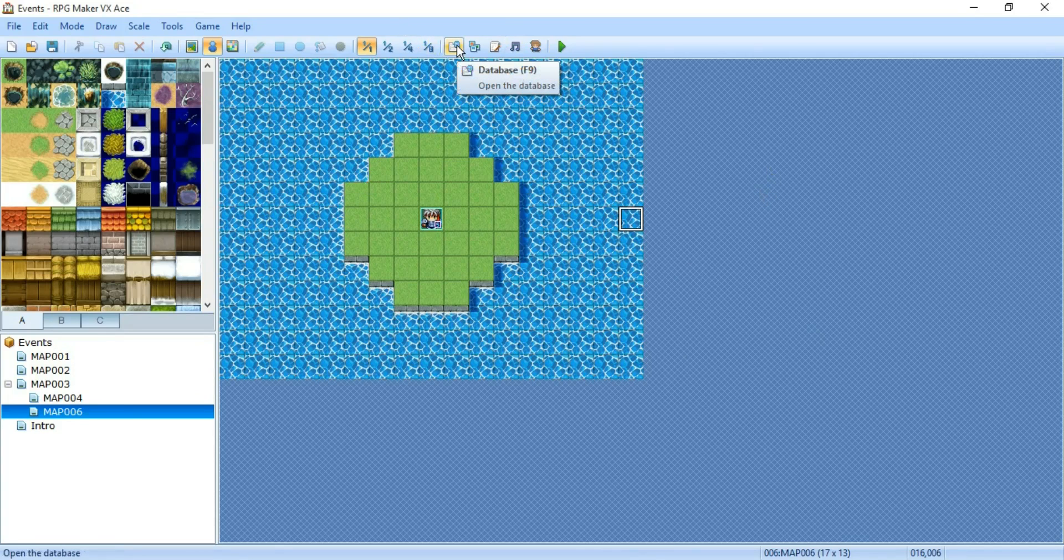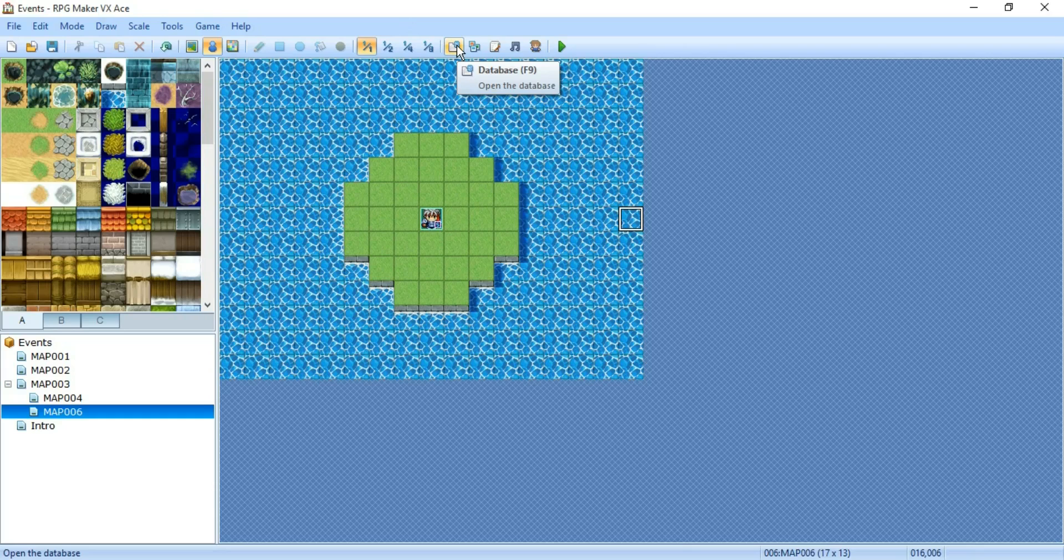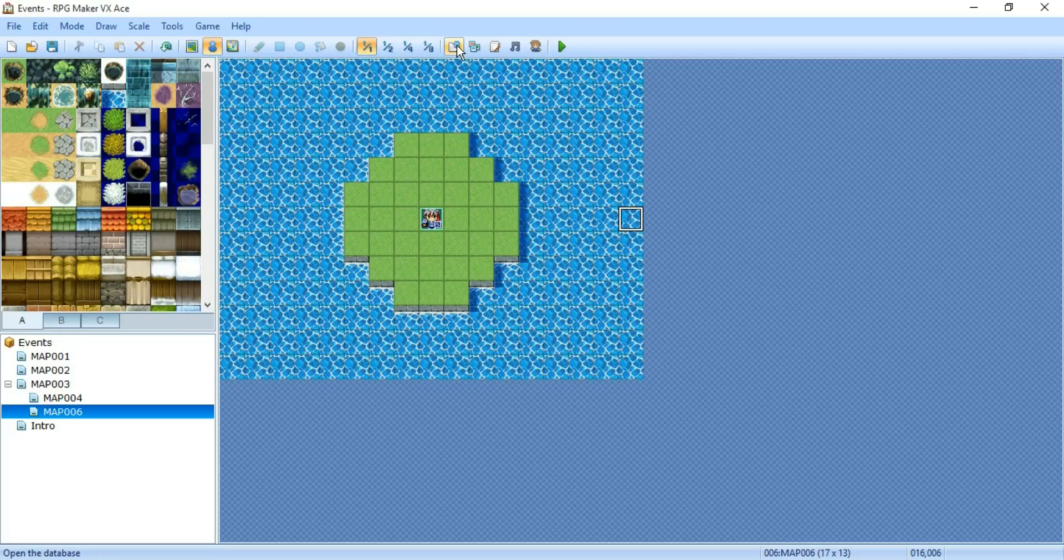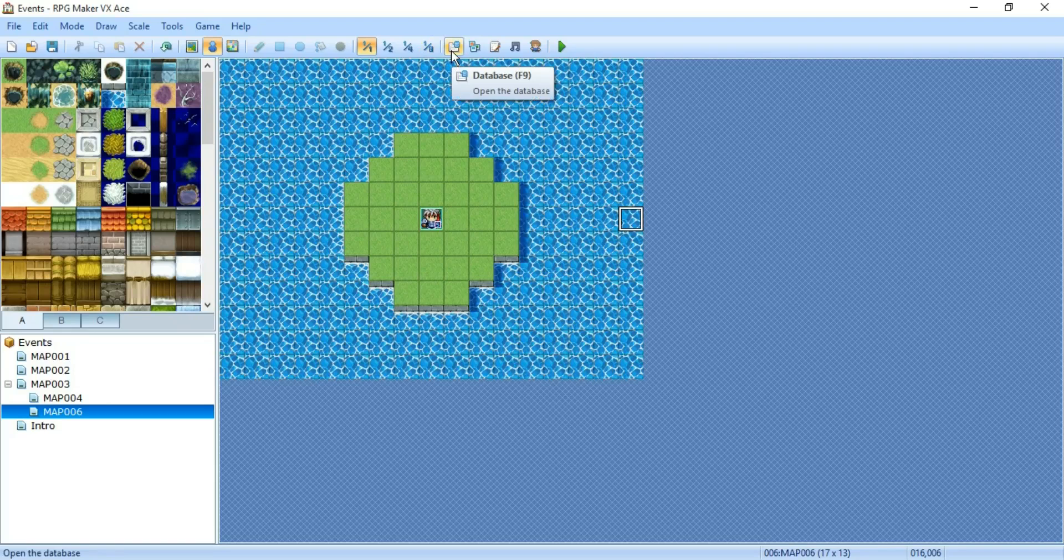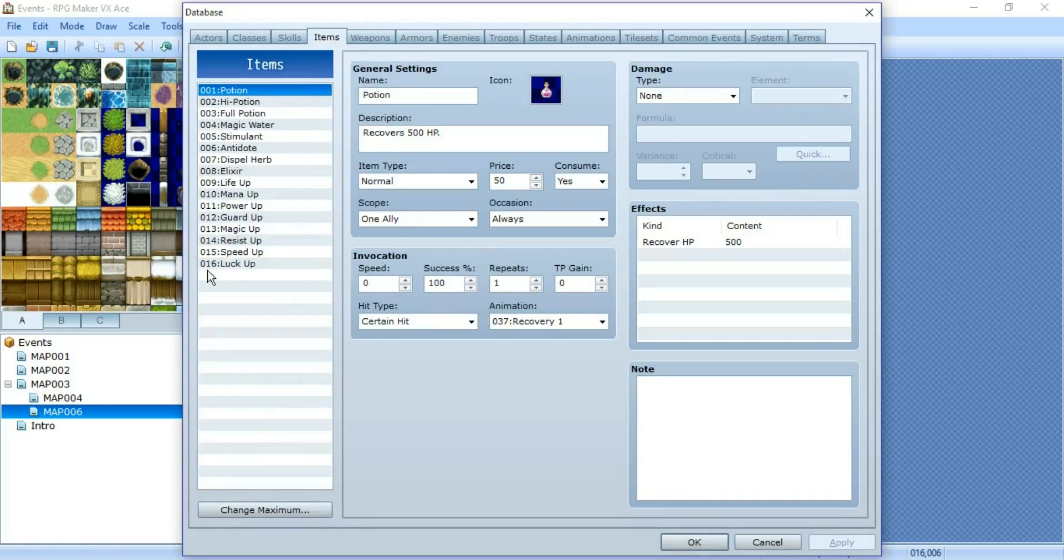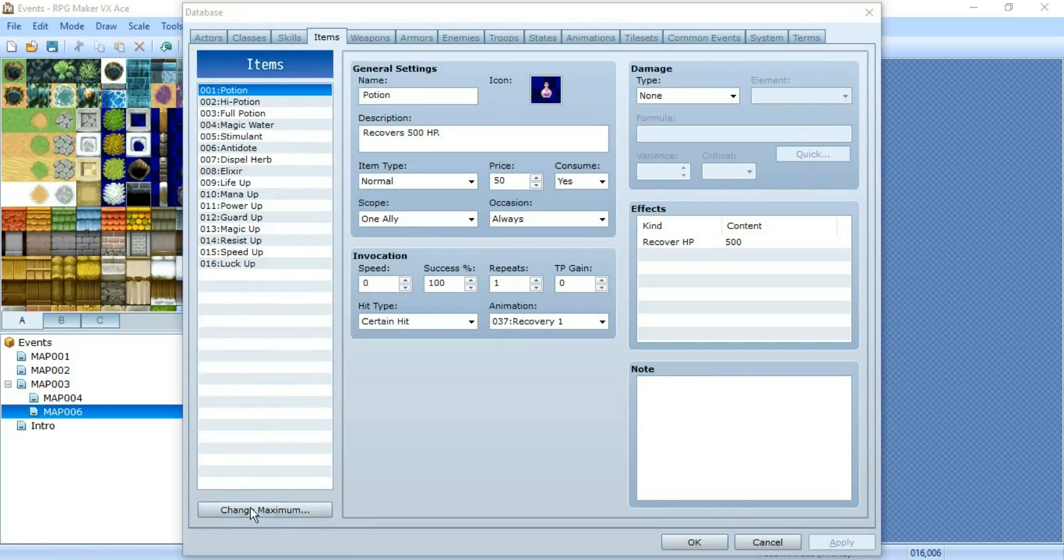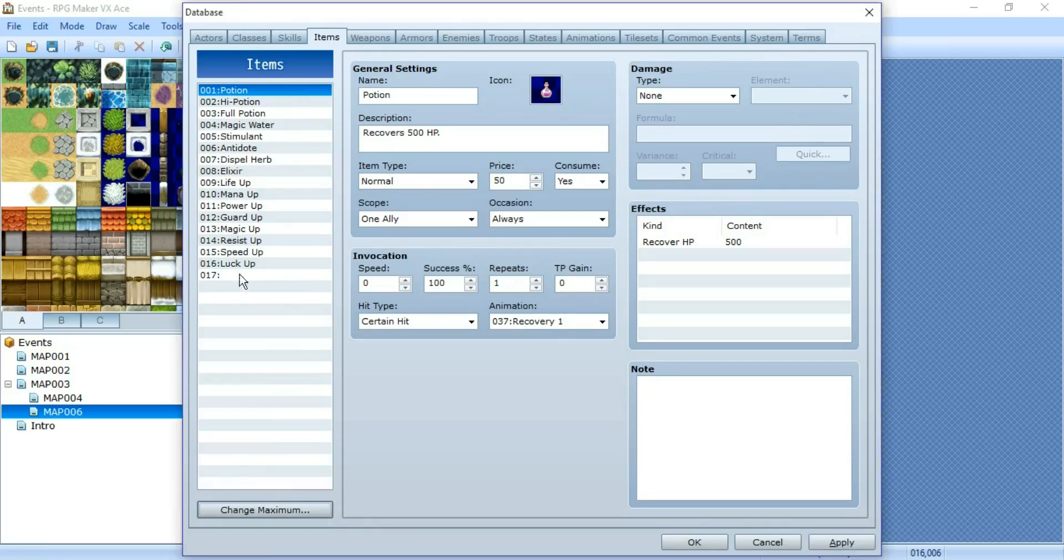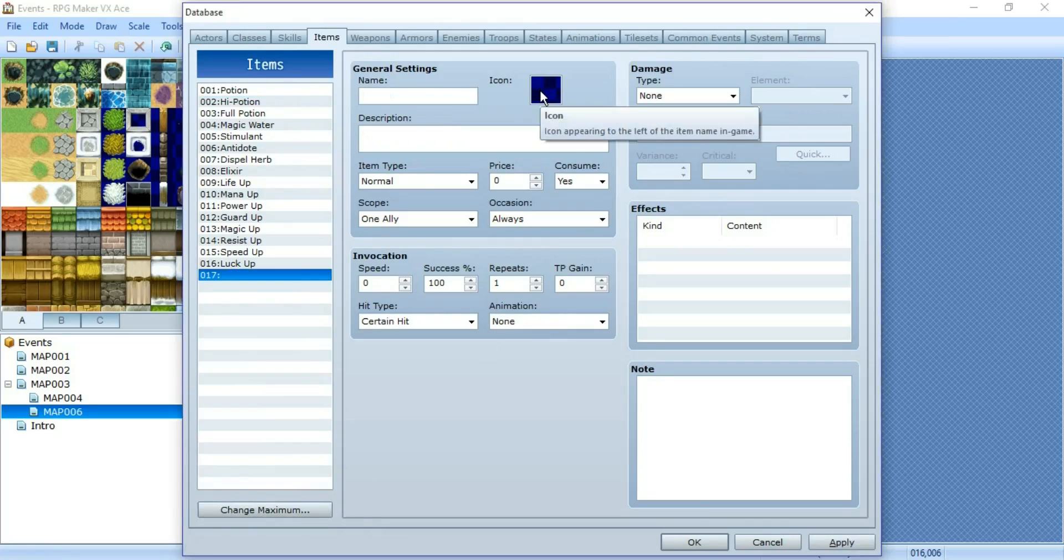Most people use key items as something that you carry on like a message for someone. But why should you be limited to that? First you're going to go to items and change the maximum to allow yourself a spot to create an item.